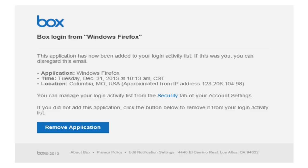Each time you access Box from a new device or browser, Box will send an email to your university account letting you know that this has occurred. This is just in case someone who is not you, who is unauthorized, accesses your Box account. It lets you know right away if that happens.